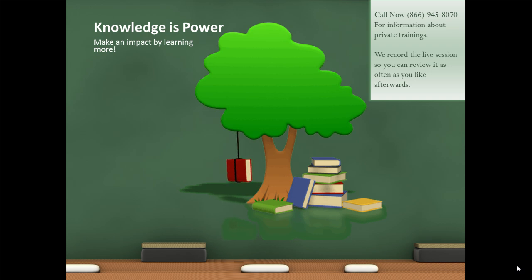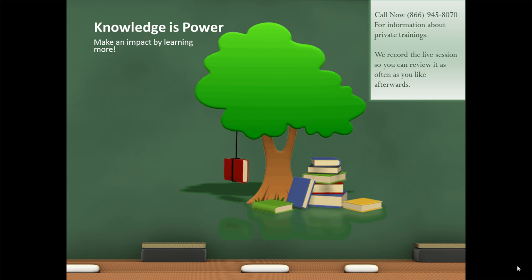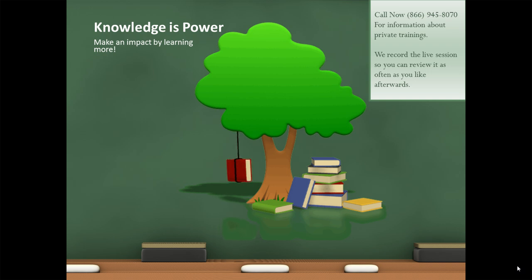Call me right now at 866-945-8070 for information about private trainings. We record the live session with you so you can review it as often as you like afterwards.